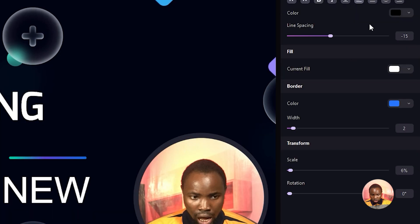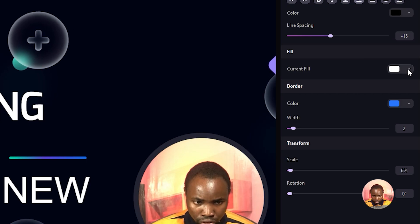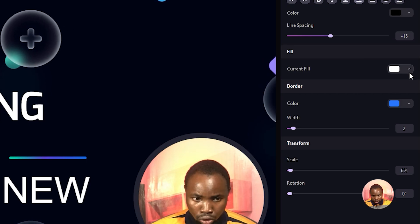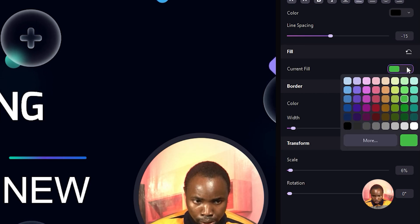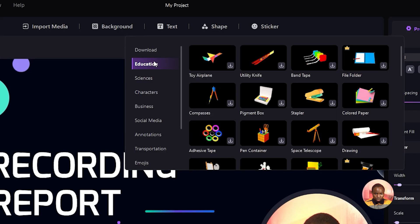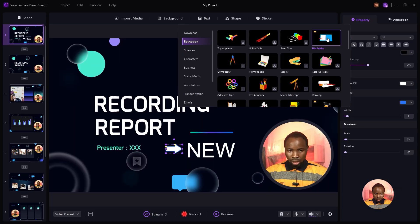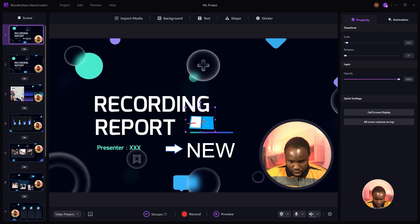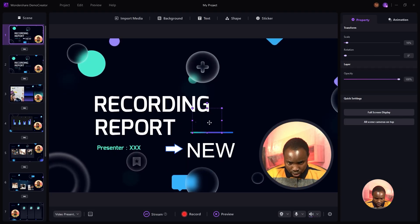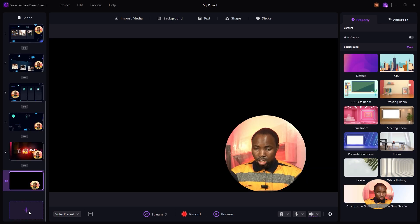To change the color of a shape, move to Property, then Current Fill, and change the color from there. Next is the ability to add stickers to the already-made template. Select one of the stickers and resize it. To add a virtual background, create a new layout, click on Background, and select your choice.